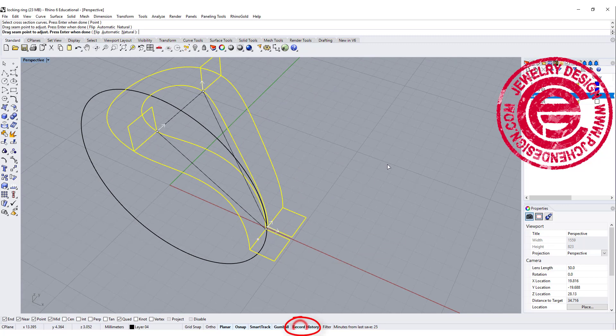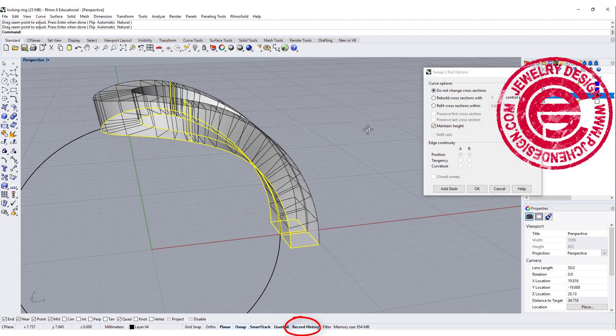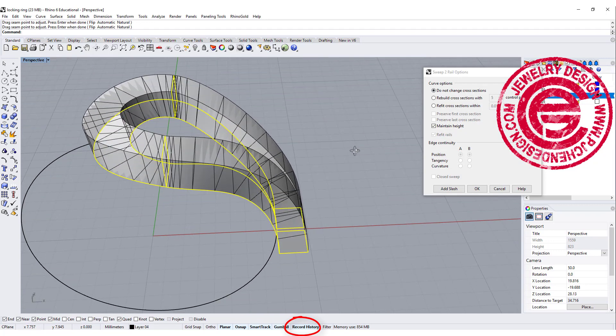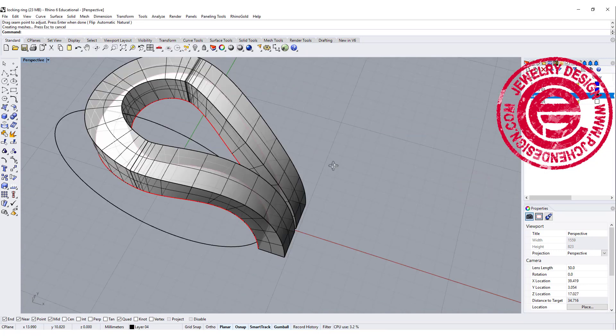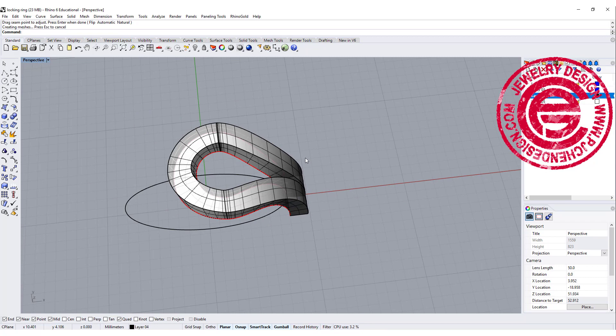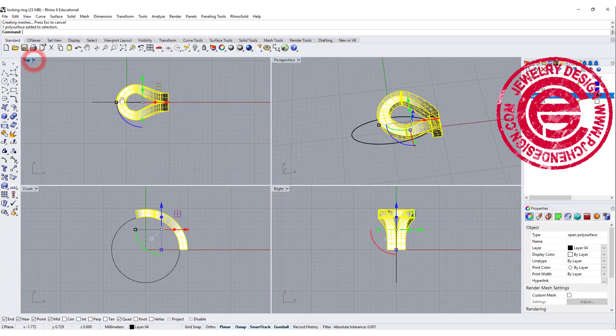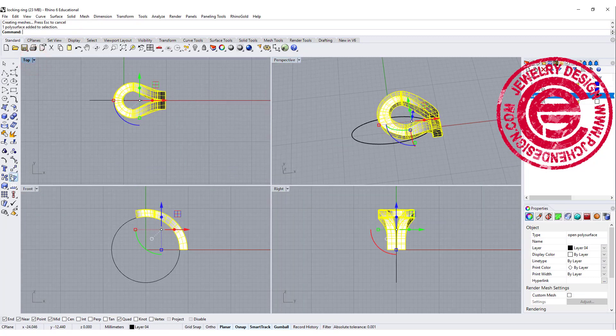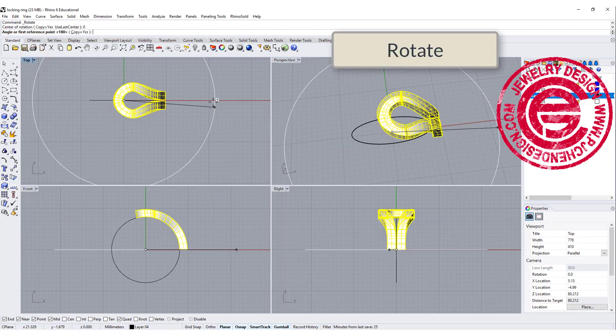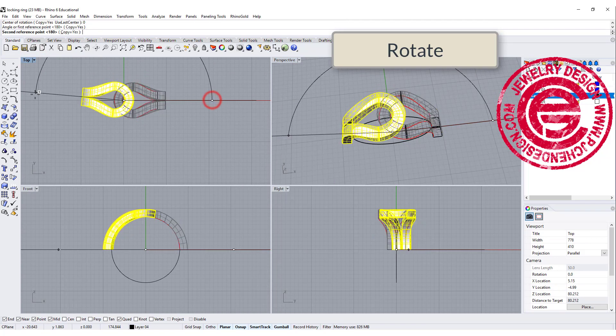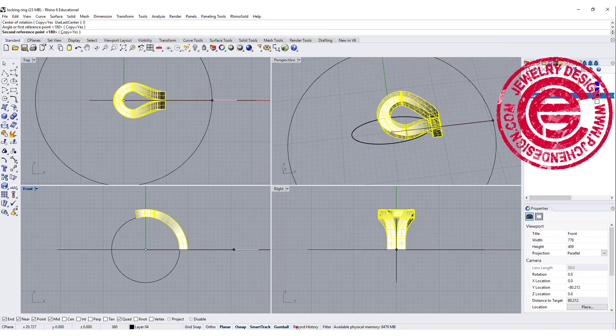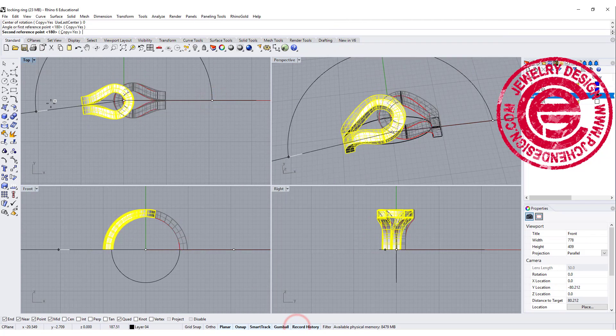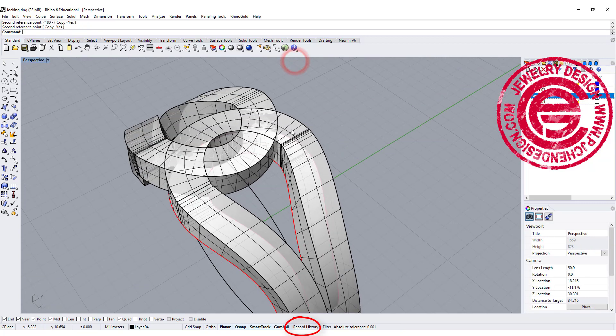Remember record history, so we can do some editing later on. Make sure to maintain height is also on. So now we have something like this. Let's do another test by rotating that guy from this point to that point with a copy is on and make sure that you record history. So you got something like this.